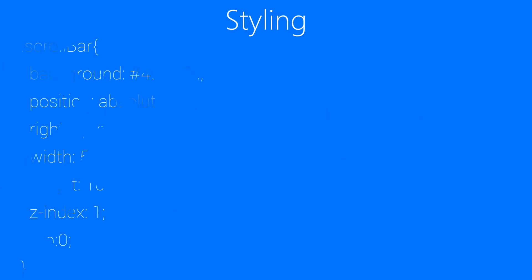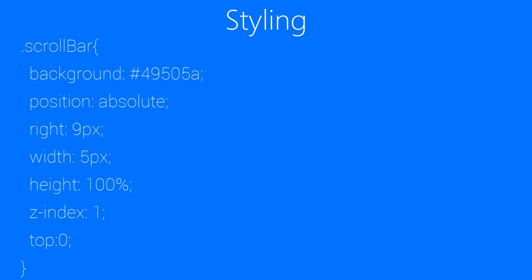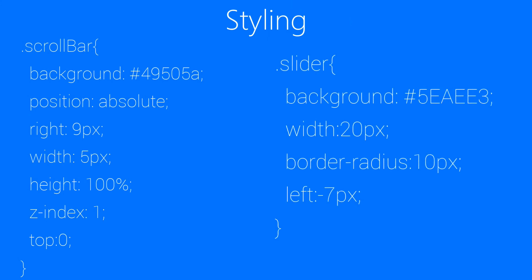And then we will be styling our scrollbar element by setting it to background something dark. Then position absolute. I told you about it already. Then right 9 pixels, width 5 pixels, height 100%, z-index to 1 as it's going to be on top of every element that we are going to add later on. And then top 0 just to stop it from moving anywhere else.